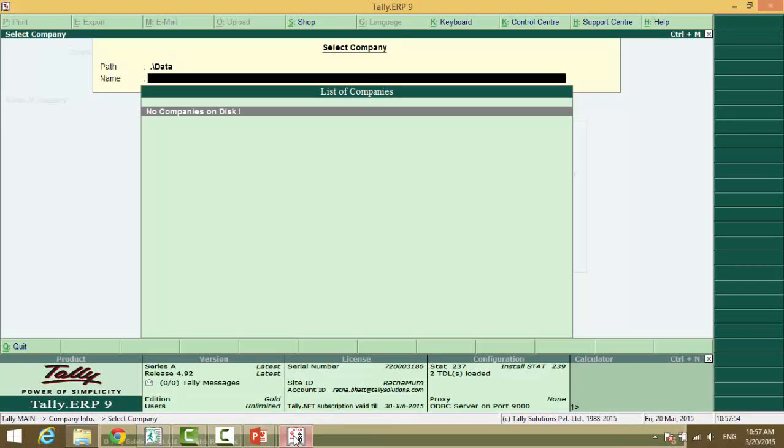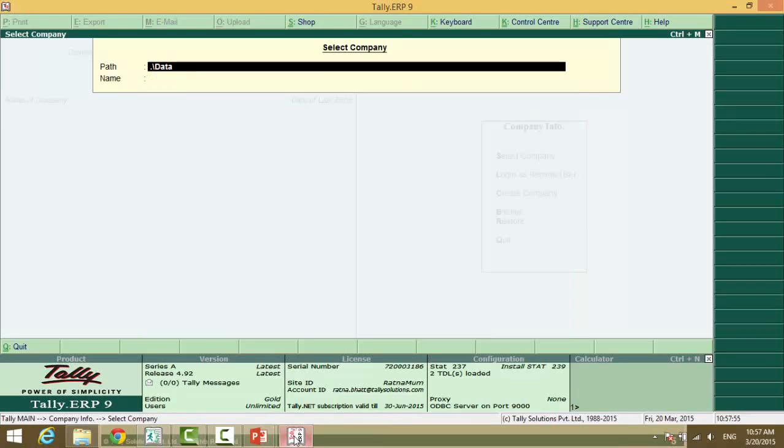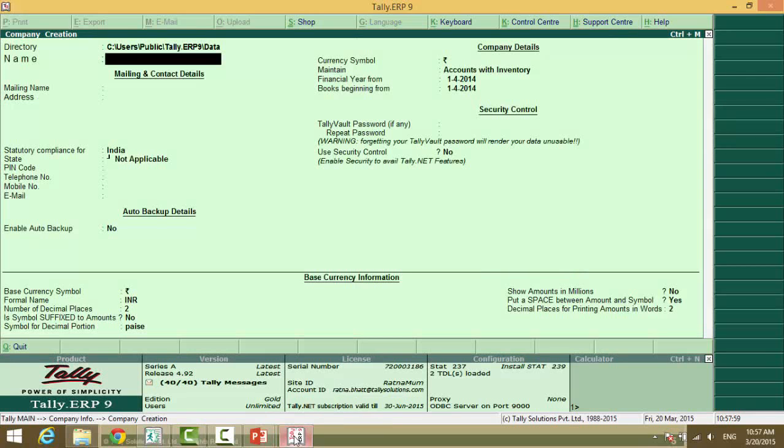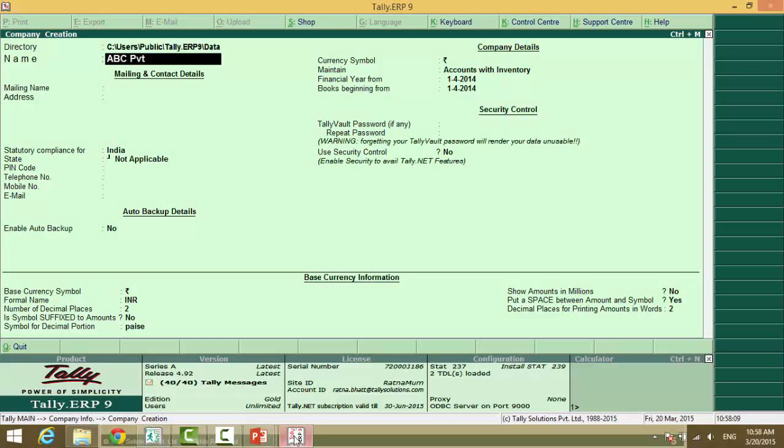So, right now we do not have a data. So, we will just create a company. We will make ABC private limited.